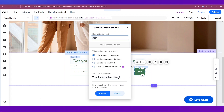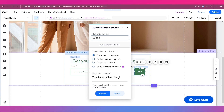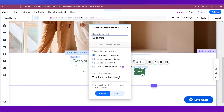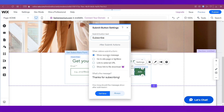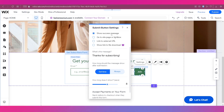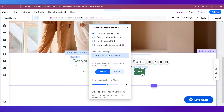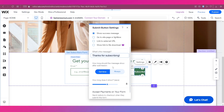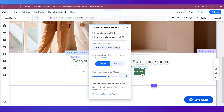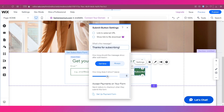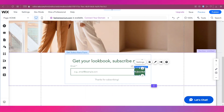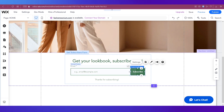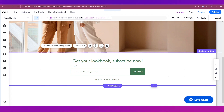You can change what the button says by clicking on Settings. I'm going to write 'Subscribe.' You can choose whether it should show a success message after the visitor clicks the button, and set what that message says — currently it says 'Thanks for subscribing.' You can also set how long that message is shown; I'm going to change it to six seconds. You can also adjust the button's length so the text fits properly.